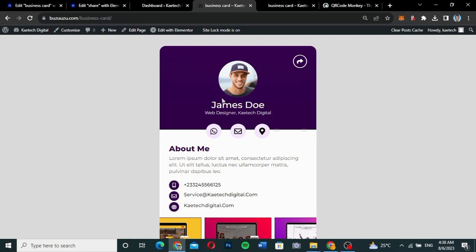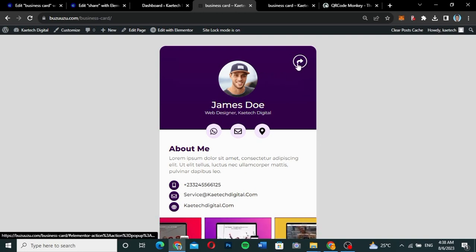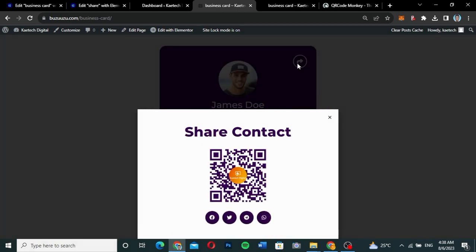Another functionality of this digital business card is that somebody can click on the share button, and a pop-up will appear which has the QR code for your business card and some share icons, so people can share your business card with others to get you more customers. This is all done using Elementor Pro and Elementor.